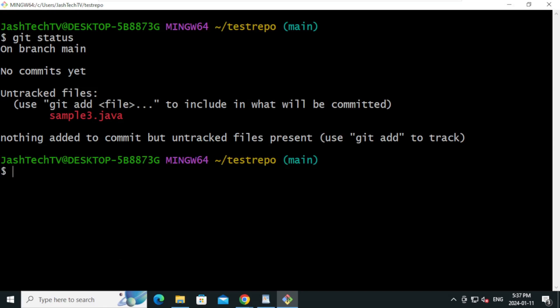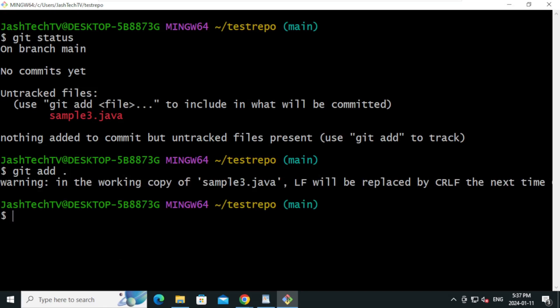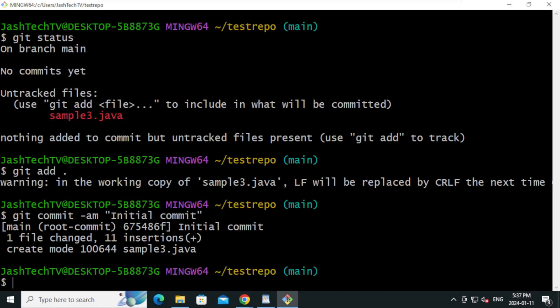Let's add the file to tracking. Type: git add . — this will add all newly created files to tracking. Now type: git commit -am "your commit message" and press Enter. The commit is created.